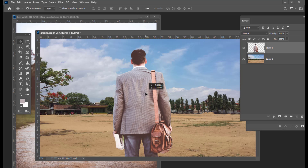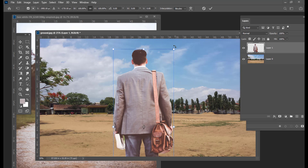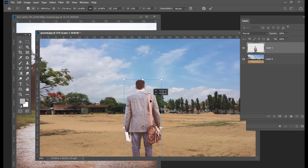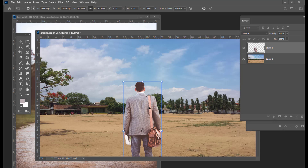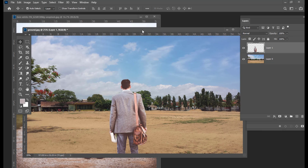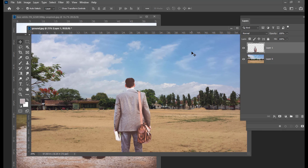Once the selection is completed, we can use the Move tool and drag this person into this document. We can scale it down — use center scale by holding Alt and dragging the corner. Now we will try to match the color of this person.